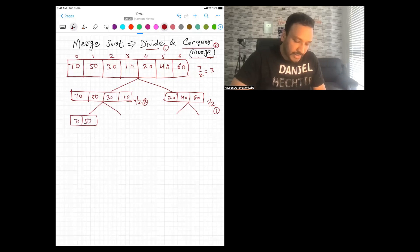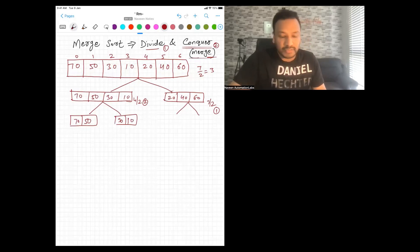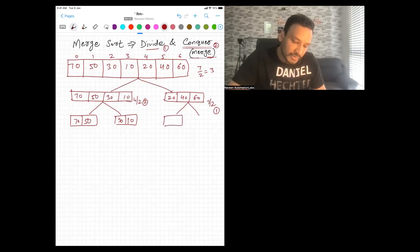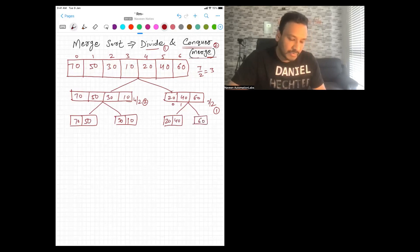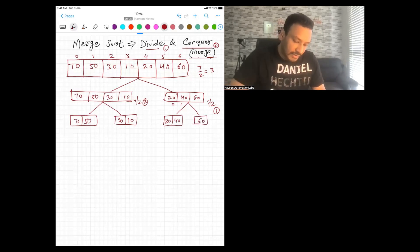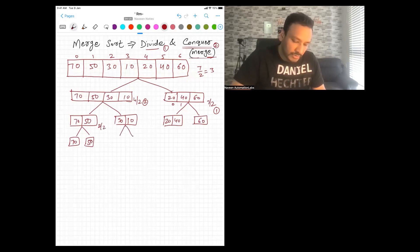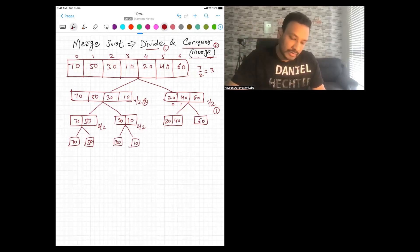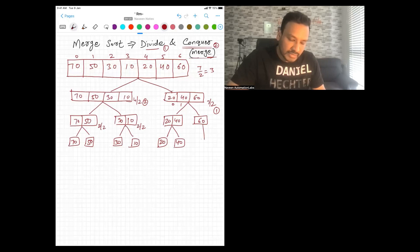Writing out the splits: 70 and 50 here, then 30 and 10. For the right side with three elements, three divided by two gives one, so we get 20, 40, and 60. Then we divide further: 70 is separated, 50 is separated; 30 and 10 are separated; 20 and 40 are separated. 60 stays as a single element — it's already divided.